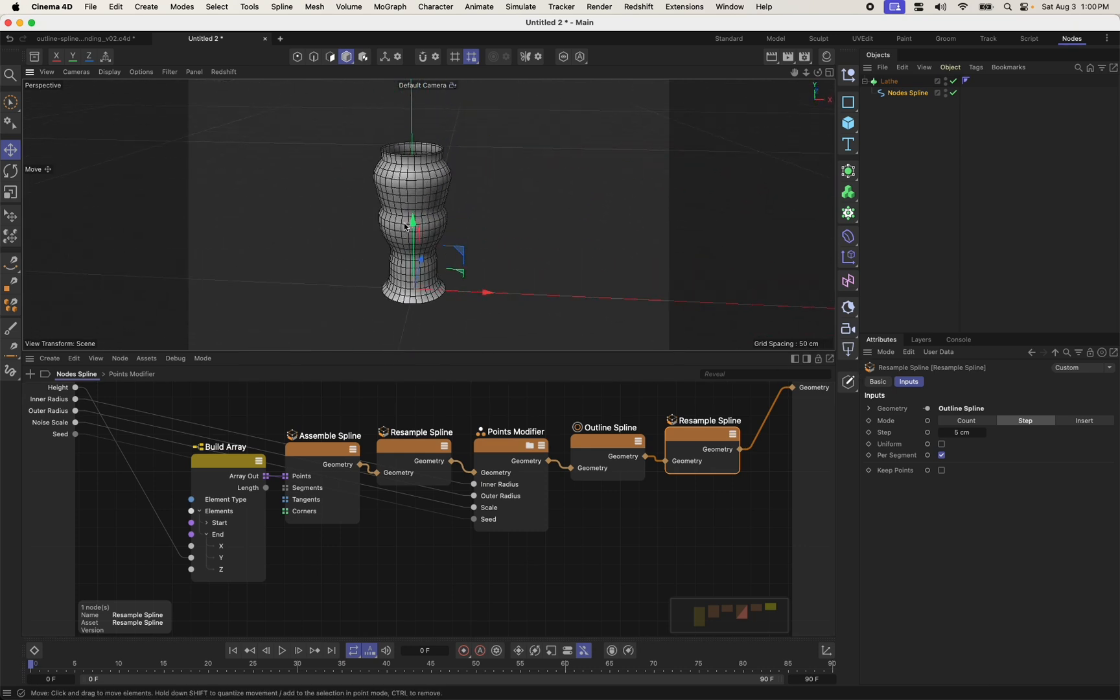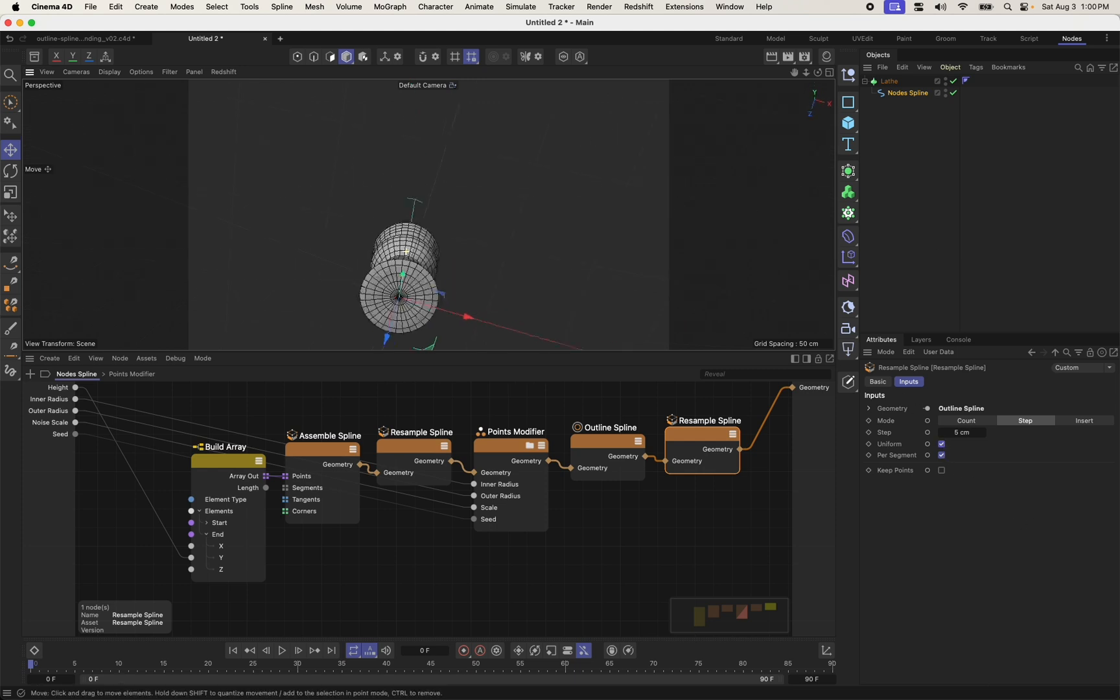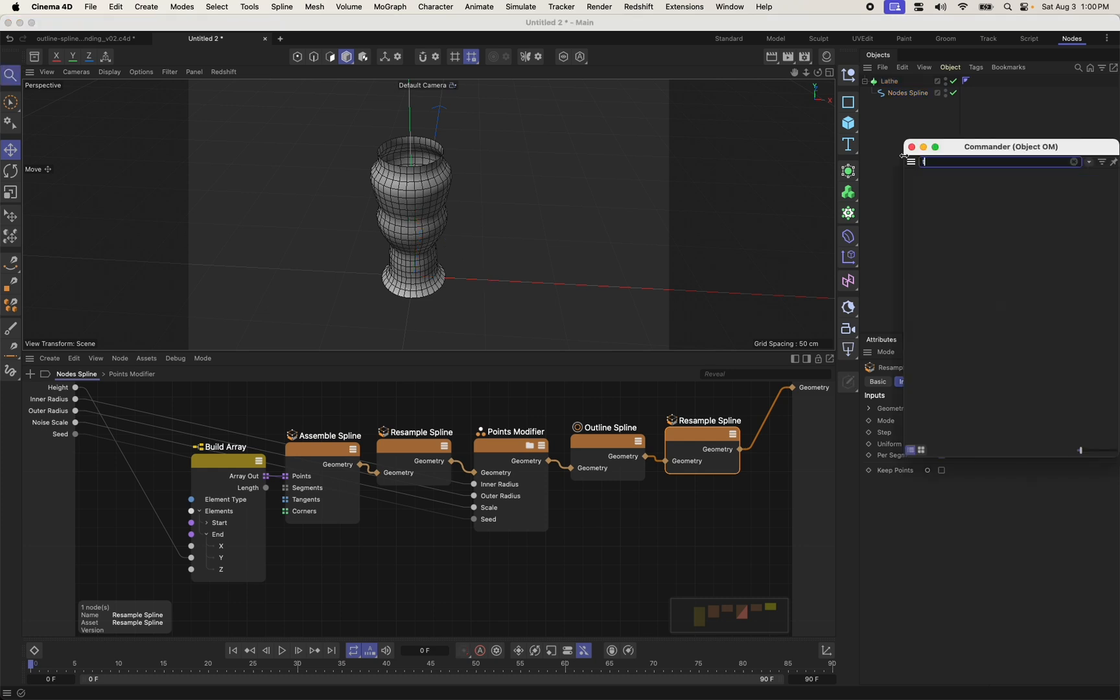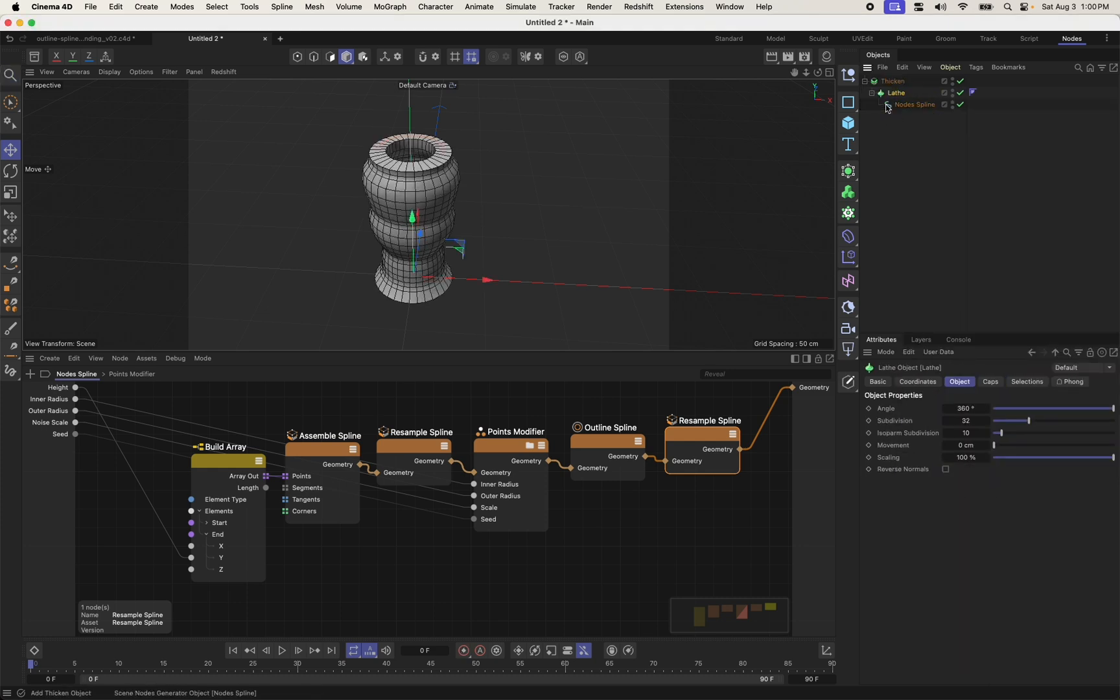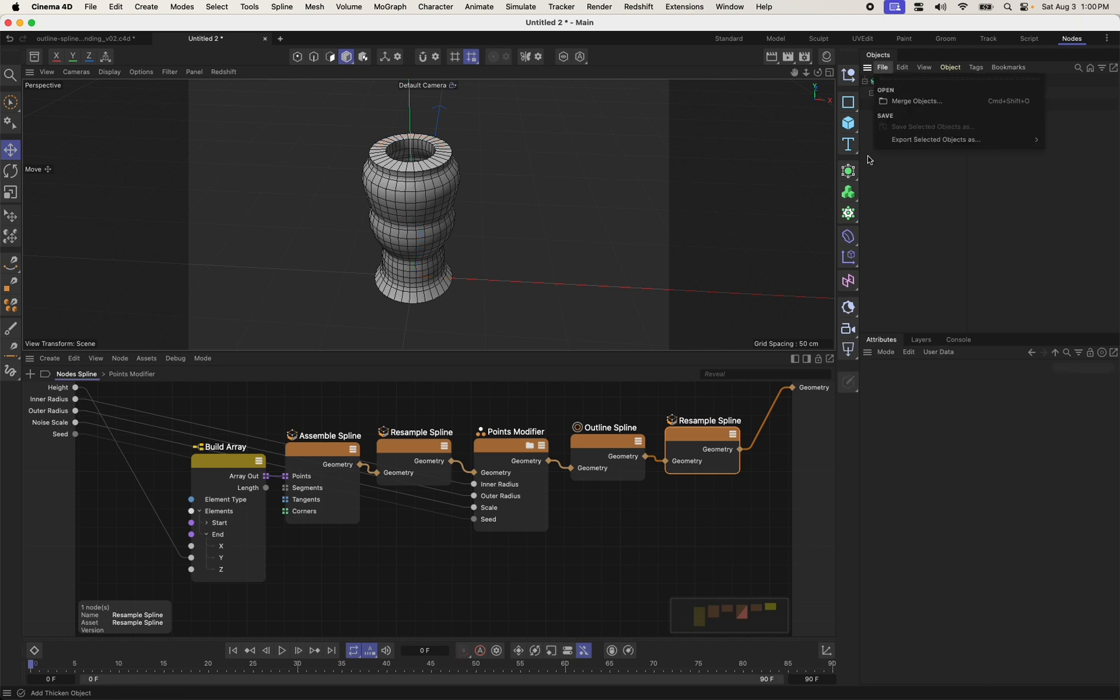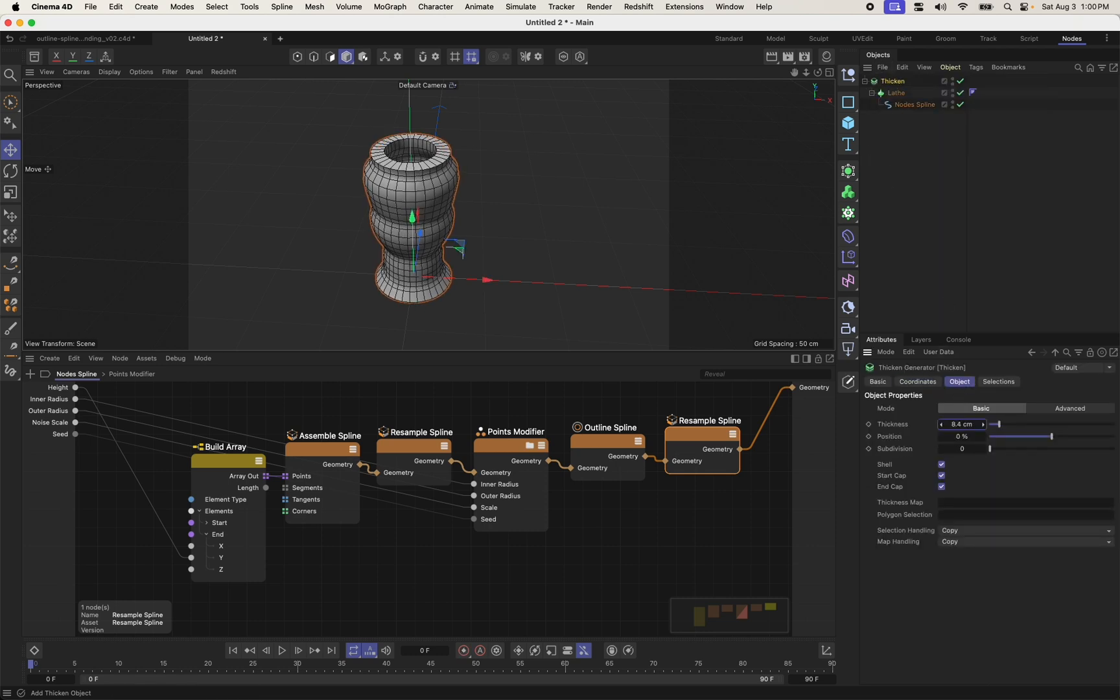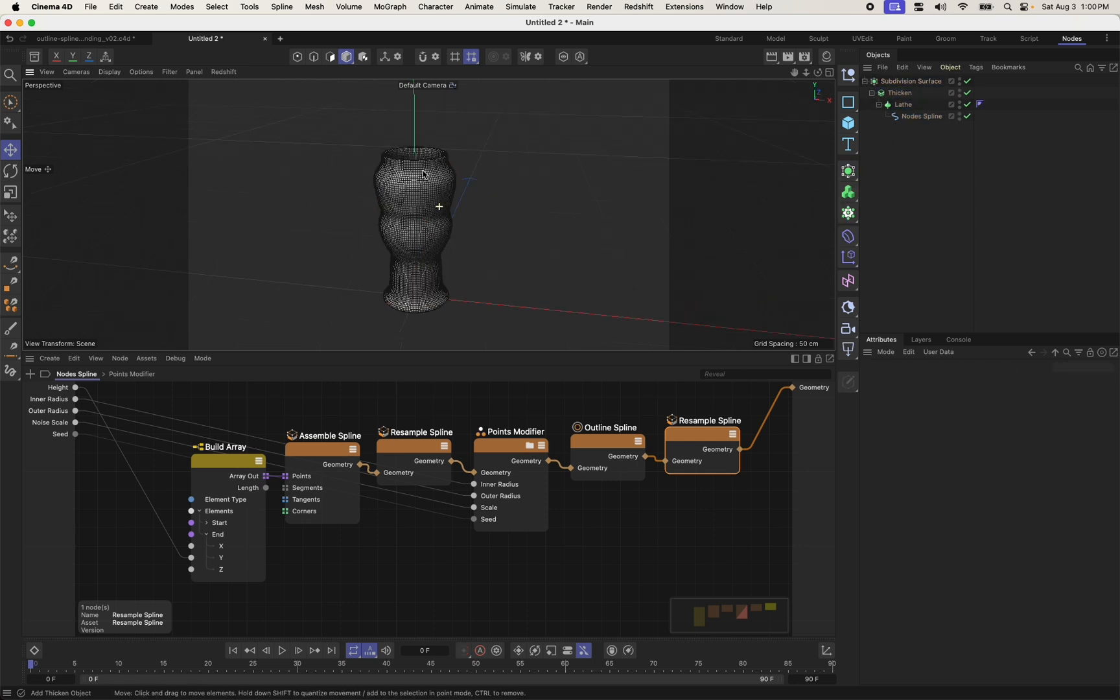And something I might want to do is to resample the output of this again. So I've got a more uniform distribution of points. So here I'm going to come in and choose to resample my spline. And I'm going to resample at an even step of, let's say, 5 or 10 units. That looks about right. And I'm now going to, and then I'm going to choose uniform, right? So it's a nice even distribution of these. I'm going to thicken this. I'm going to add a thicken generator, drag my lathe in here. So I can adjust my overall thickness, excuse me. And then I'm going to add a subdivision surface object. So we can do this nice and smooth.